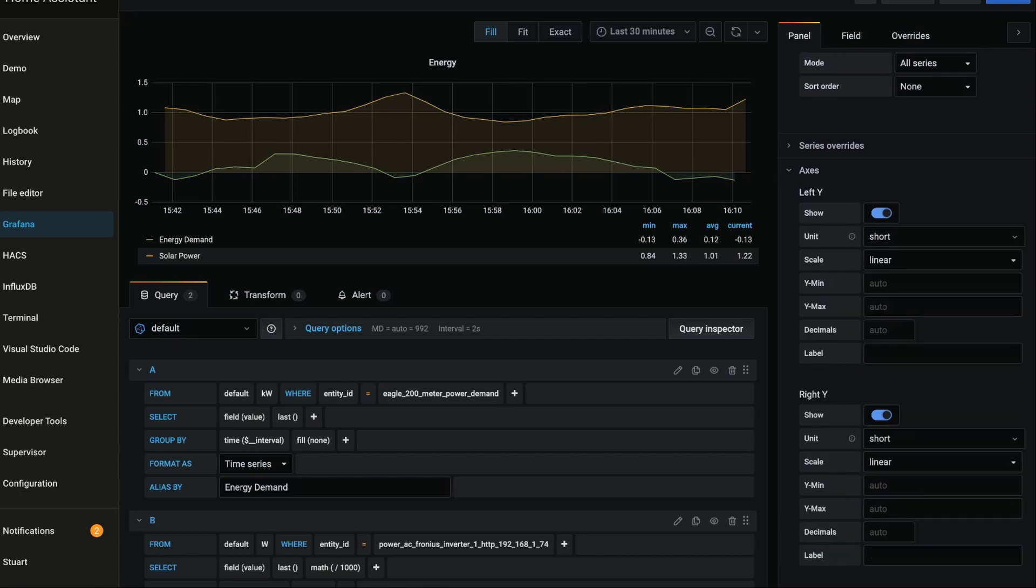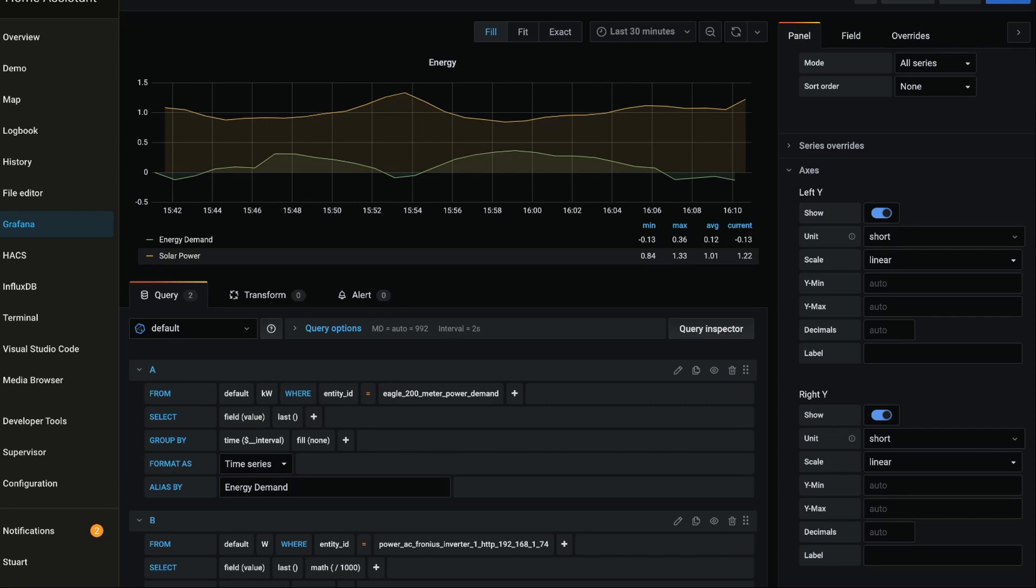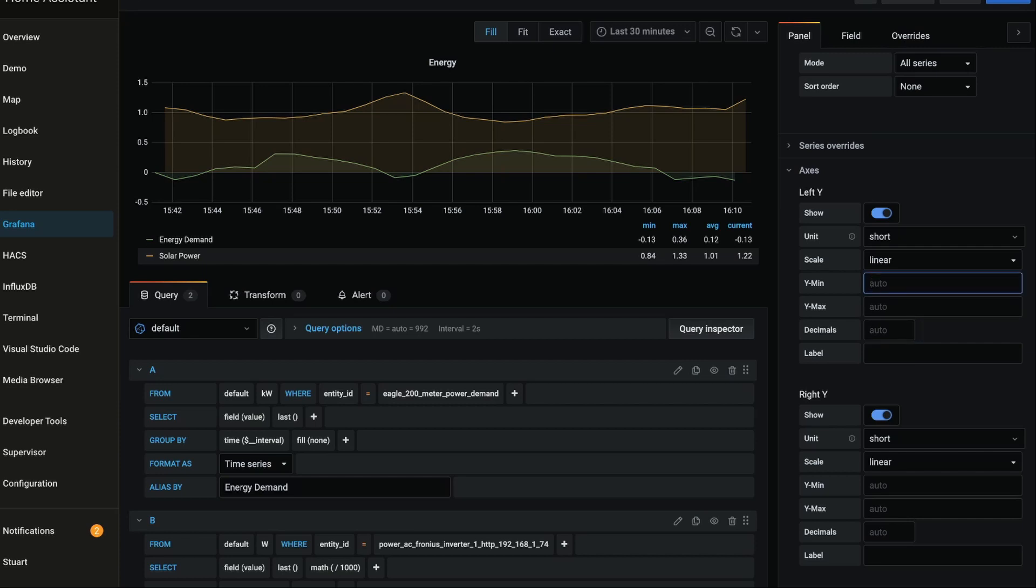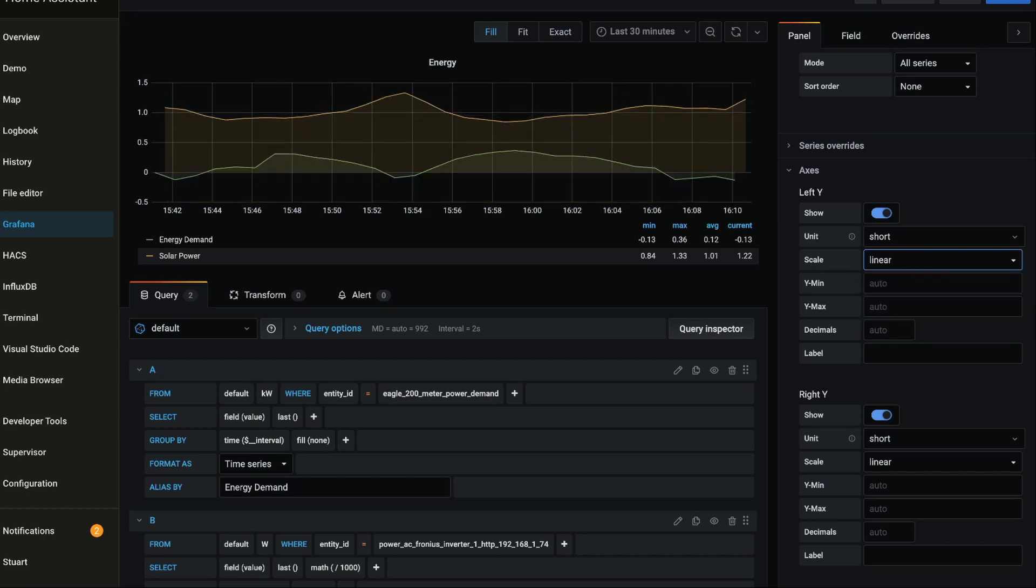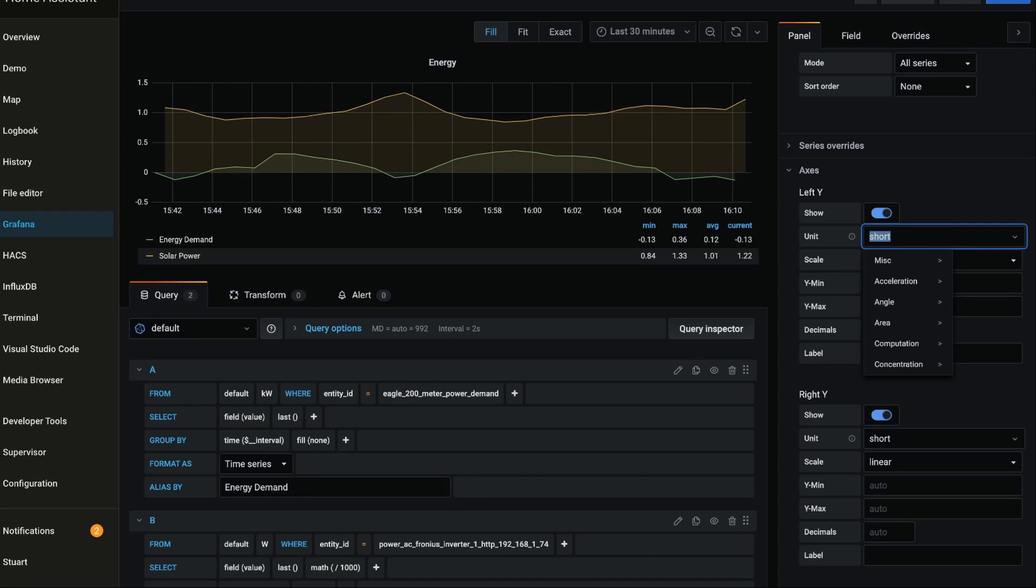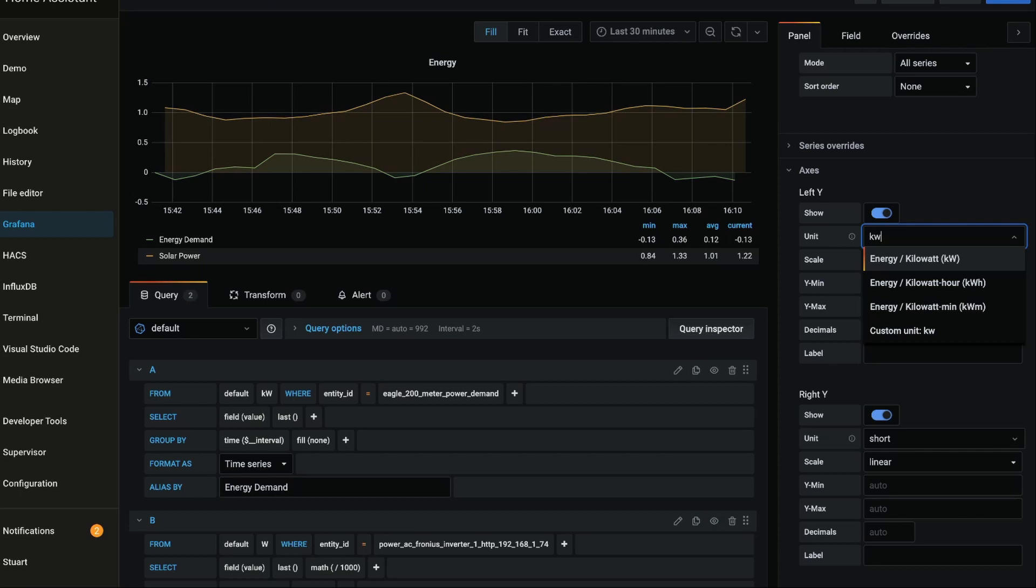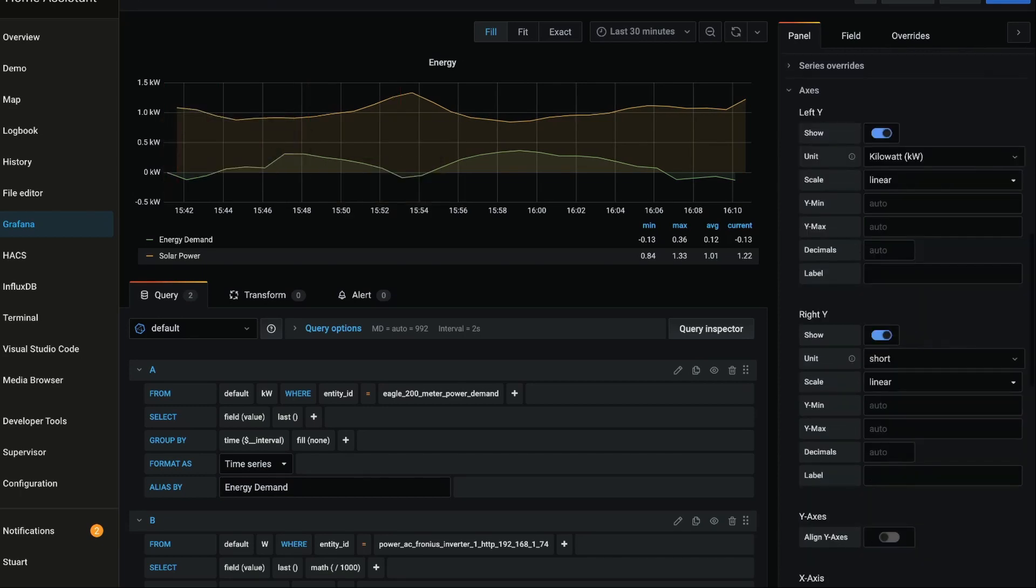I'll scroll back down and I want to take a look at this axis section. Now what we can do is have different axes on the left and the right. So on the left, if we wanted to change the minimum or maximum values and the decimals here we could do that, and we could change the scale between logs or linears. And we can also change the unit. In this case, because we're talking about energy and we're talking about kilowatts, I'm going to type in kw and select kilowatts.